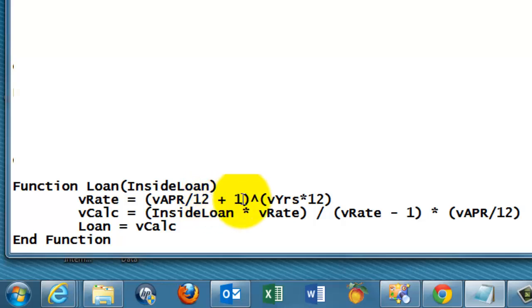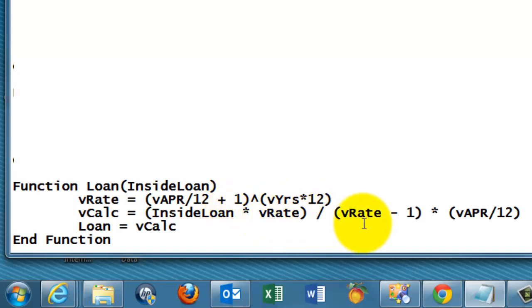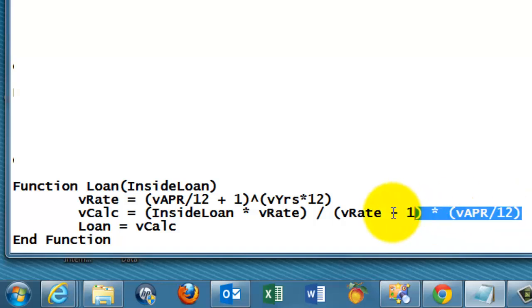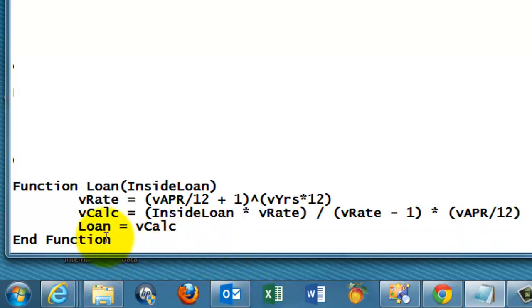Then we calculate the rate, that is the annual percentage rate divided by 12 per month plus 1. So if it were 0.05, it would be 1.05 to the power of the number of years times the number of months per year, 12. So then I use the formula. The inside loan times vRate divided by vRate minus 1 times vAPR divided by 12.